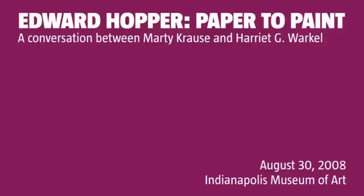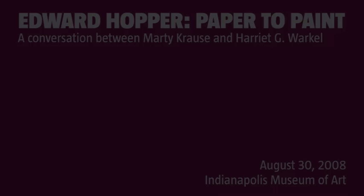I'm Marty Kraus, Curator of Prints, Drawings, and Photographs, and my partner here is Harriet Warkel, Curator of American Art. This is an exhibition that's built around essentially two of our great paintings, two paintings by Edward Hopper. Why don't you tell us how you conceived of this exhibition and why you put it together in the way you did?